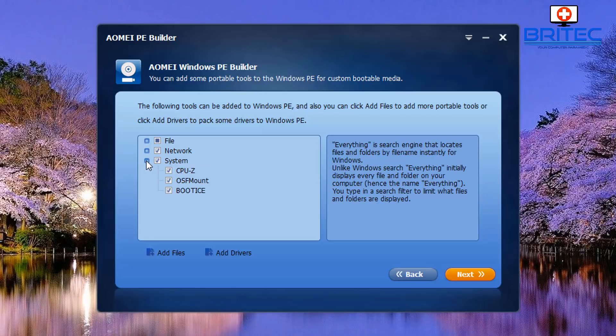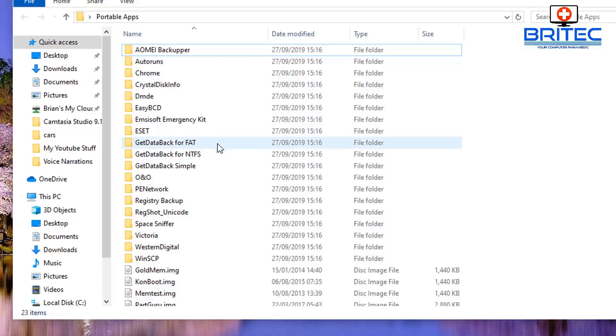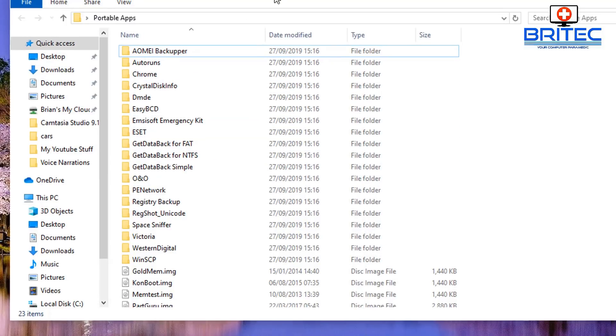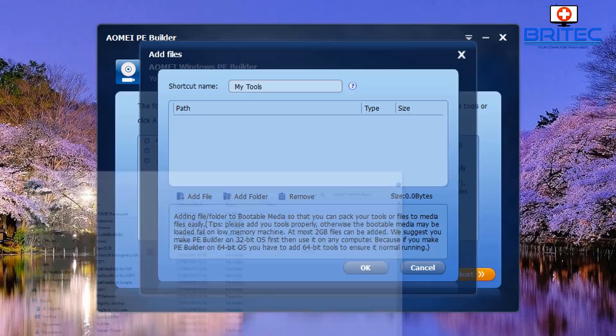What you can do now is add in drivers. So if you've got drivers that you want to add in you can do. And if you've got also programs, this is where you add them in. You can either add a file or you can add in a folder, so depending on which way you want to go about it will determine how it all works once you boot up to your new Windows 10 PE.